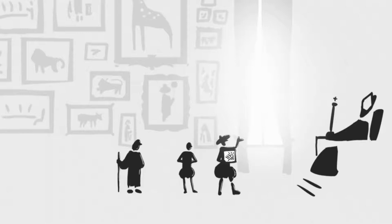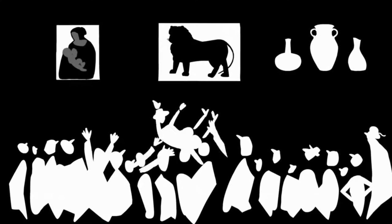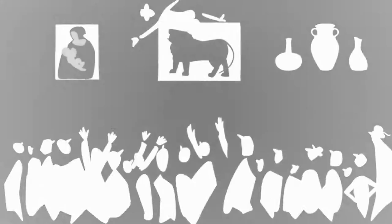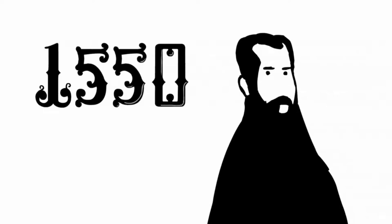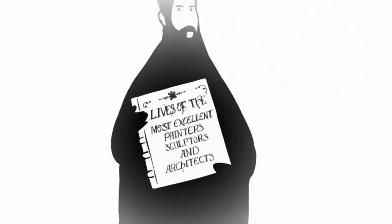Within a single generation, people's attitudes about objects and their makers would shift dramatically, such that in 1550, Giorgio Vasari, not incidentally a friend of Michelangelo, published an influential book called Lives of the Most Excellent Painters, Sculptors, and Architects, elevating these types of creators to rock star status by sharing juicy biographical details.